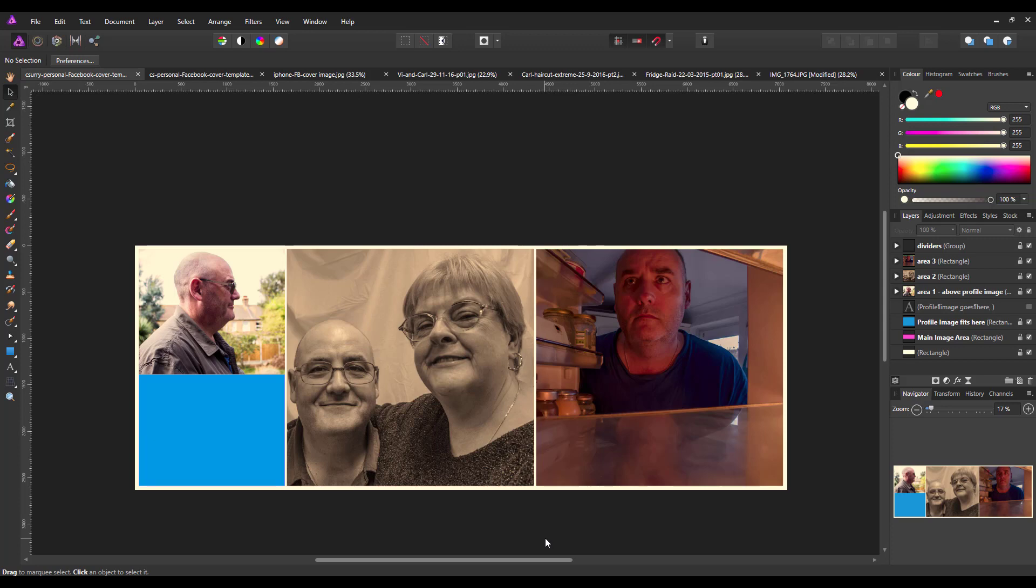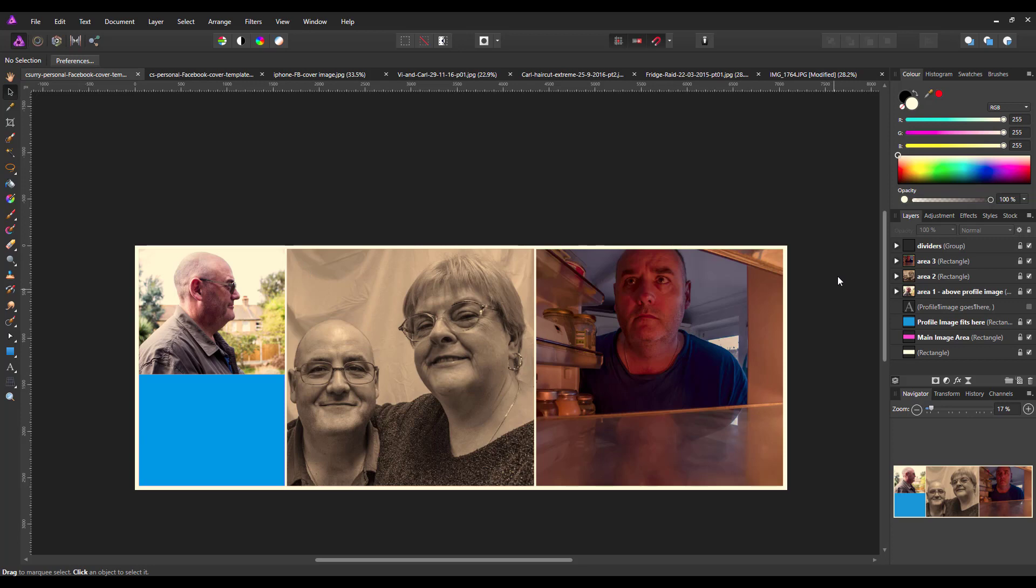That is how you can use that, and then you just need to export this with whatever images you've inserted as a JPEG, and then you can upload it as your new personal banner. Whether you use one picture, two pictures, three pictures, whatever, the choice is yours depending on how you use these.